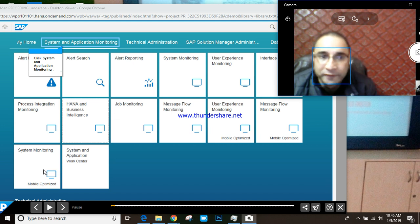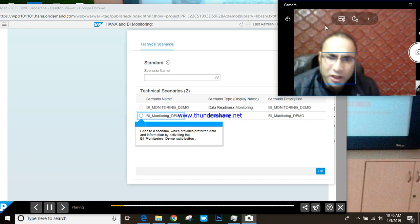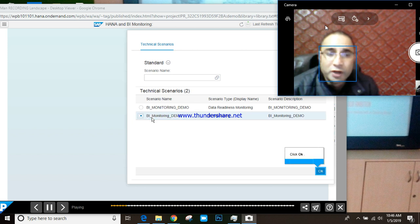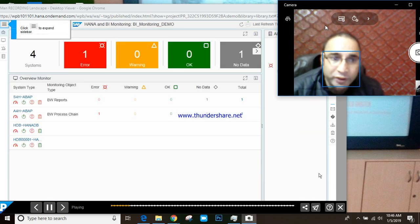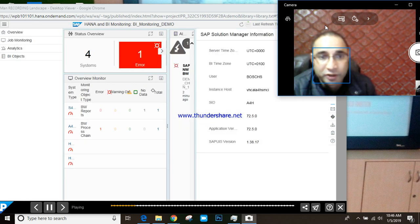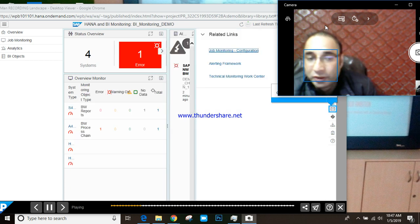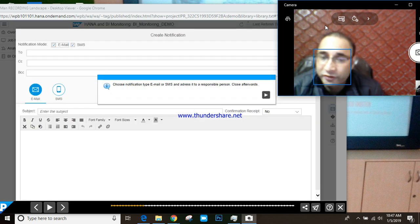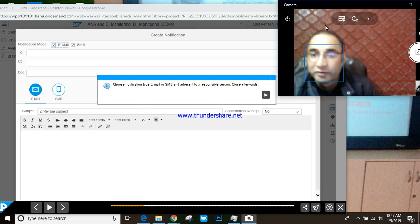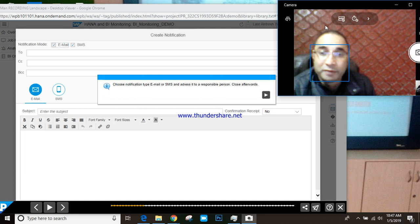Let's start with system and application monitoring. We can configure system monitoring with Solution Manager 7.2 through transaction SOLMAN_SETUP, where we have application monitoring. We need to activate and configure all the tabs, and we need a diagnostic agent to report data to Solution Manager — the diagnostic agent is very important to report data from the satellite system to the centralized Solution Manager and then to the dashboard.